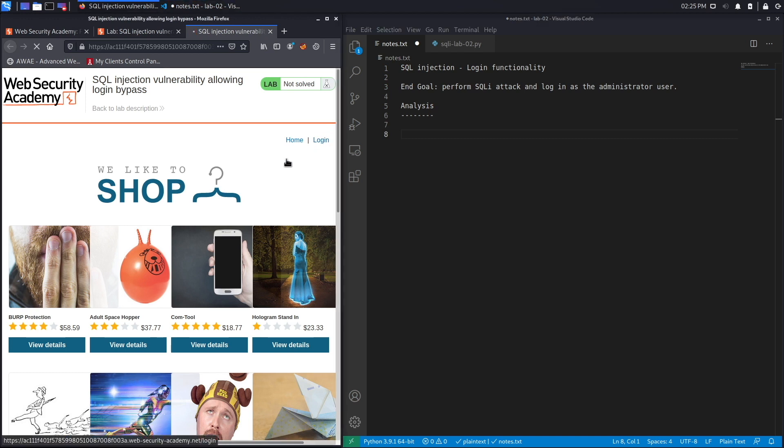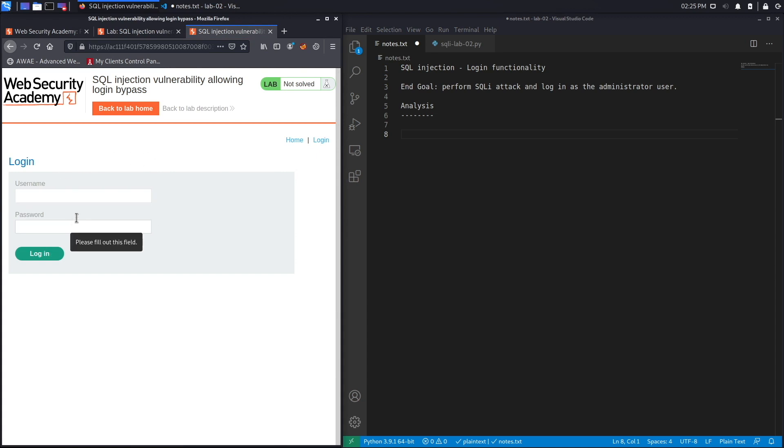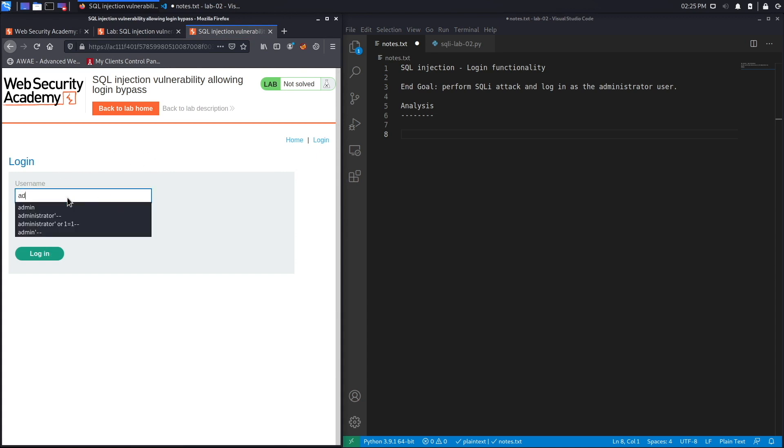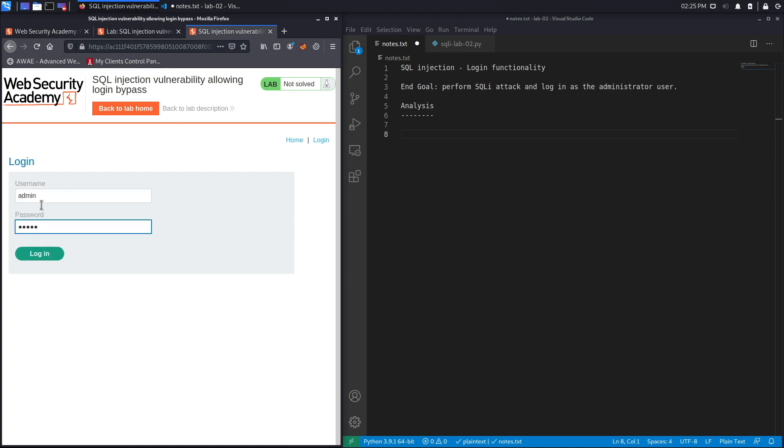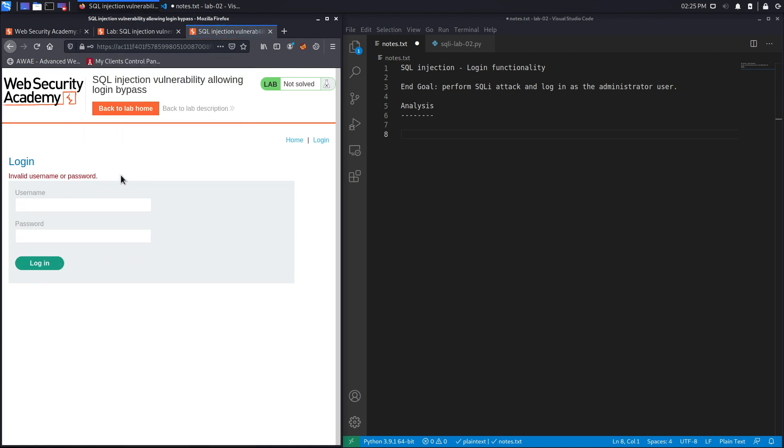Let's click on login. Based on the exercise, this login functionality is vulnerable to a SQL injection attack. So let's try admin admin, maybe a default or common username password combination, and click on login.